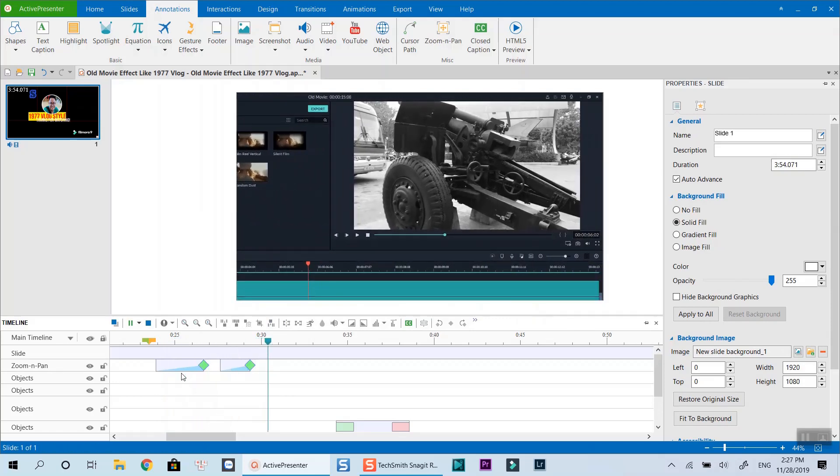OK. Now what if you want to zoom out? You will need to add another zoom and pan effect and adjust the size of the zoom box. I will go full screen for example.